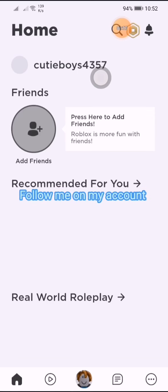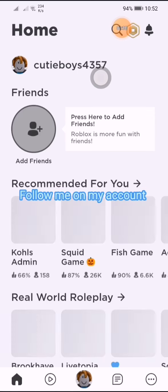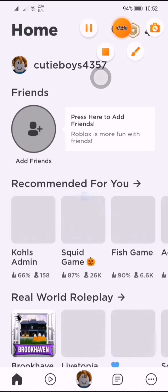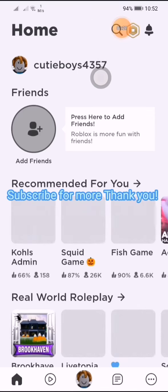Follow me on my account. Subscribe for more. Thank you.